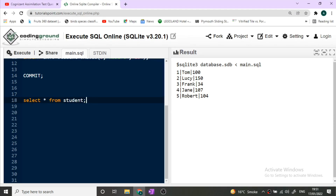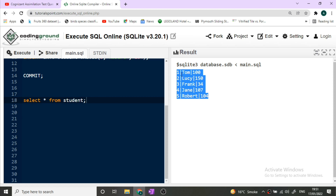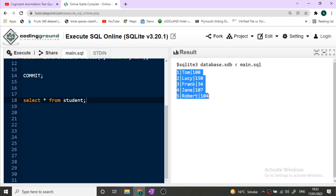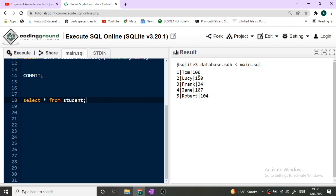This is straightforward. The student table has ID, name, and score columns. We need to print the ID and name of the top three students by score. We will sort the entire table based on marks and then pick the top three. The expected output is: Lucy first, then Jane, then Robert, corresponding to the three highest scores.